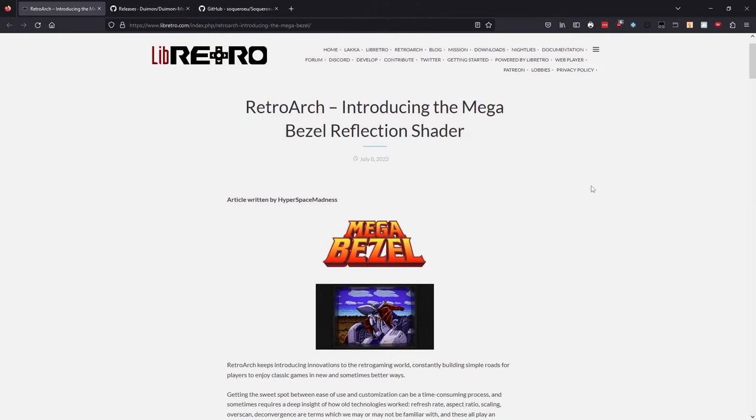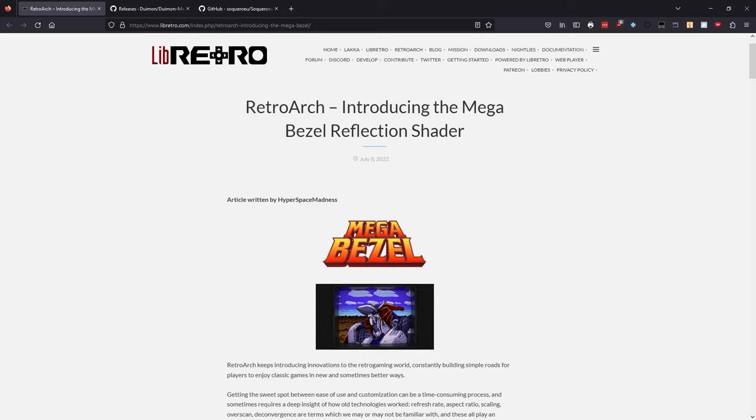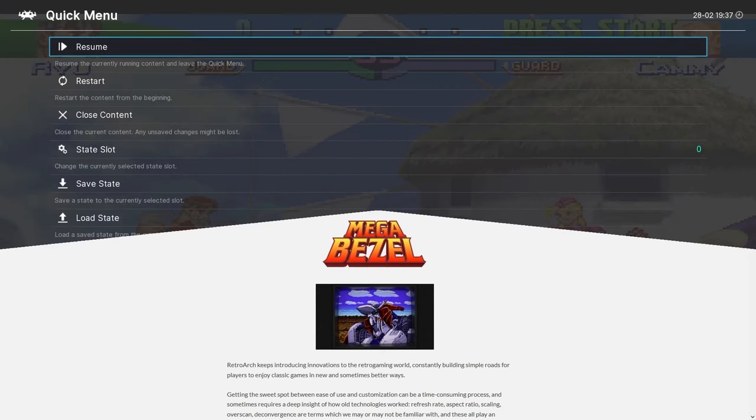So in a previous video, I went over how to use the Mega Bezel shader pack by Hyperspace Madness. And we're also going to be using shaders by a developer named Deweymon, I believe that's how it's pronounced. If I'm butchering that, I apologize. But either way, these are awesome shaders, and there's going to be some links in the description below with more information about them, but please watch that previous video. We're going to be making use of those.